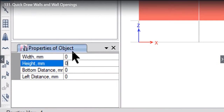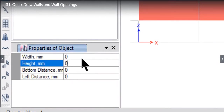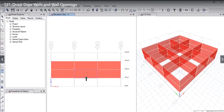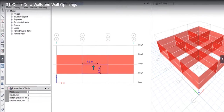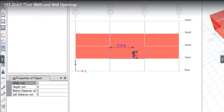It might happen that in your system some other data will appear. I suggest that if some data is coming here, enter it as 0, and then just left click. What we have done is instruct the ETABS program that we want to draw a wall opening here.